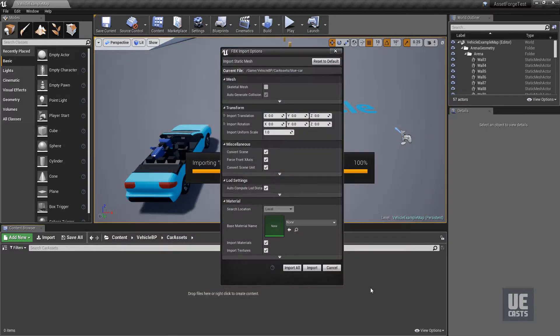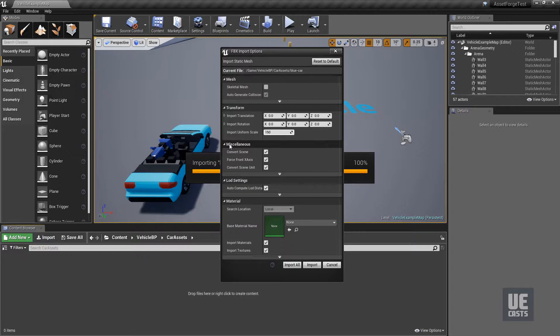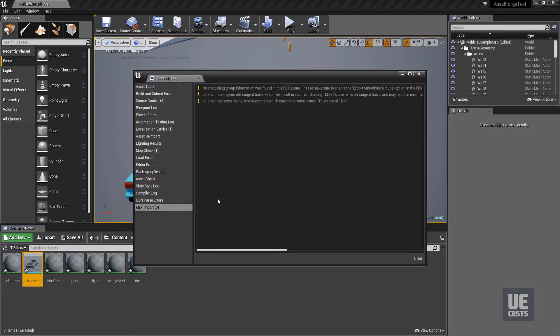This time we know that the scale of our environment will set the uniform scale to 150. Now note that the scale for your game will depend on existing assets as well as your workflow. I'll also change the X import rotation from 0 to 90.